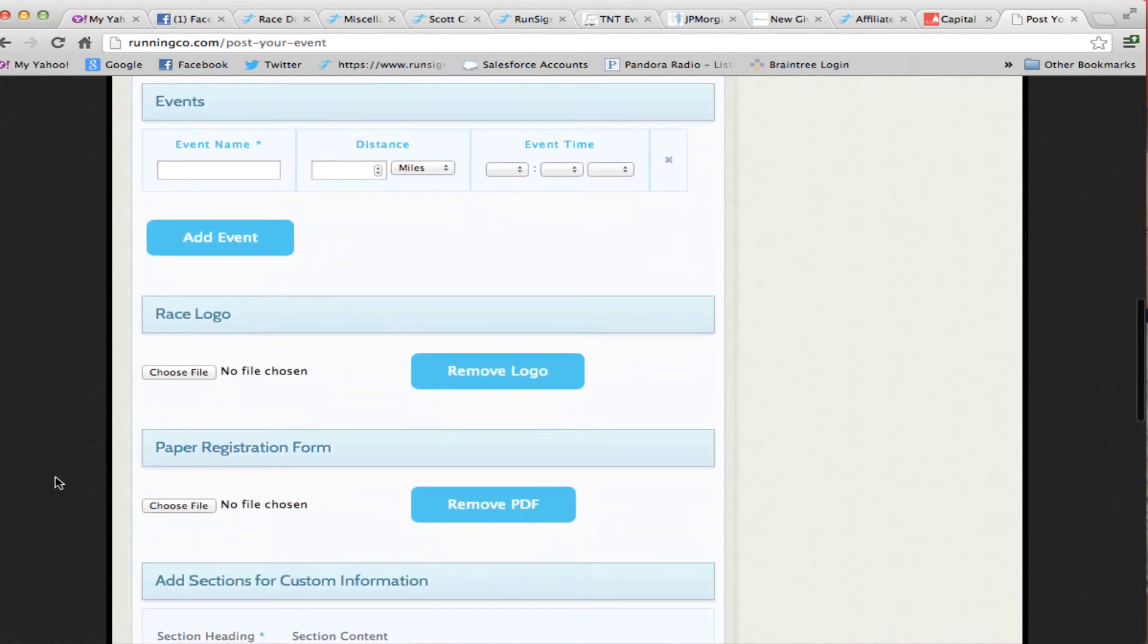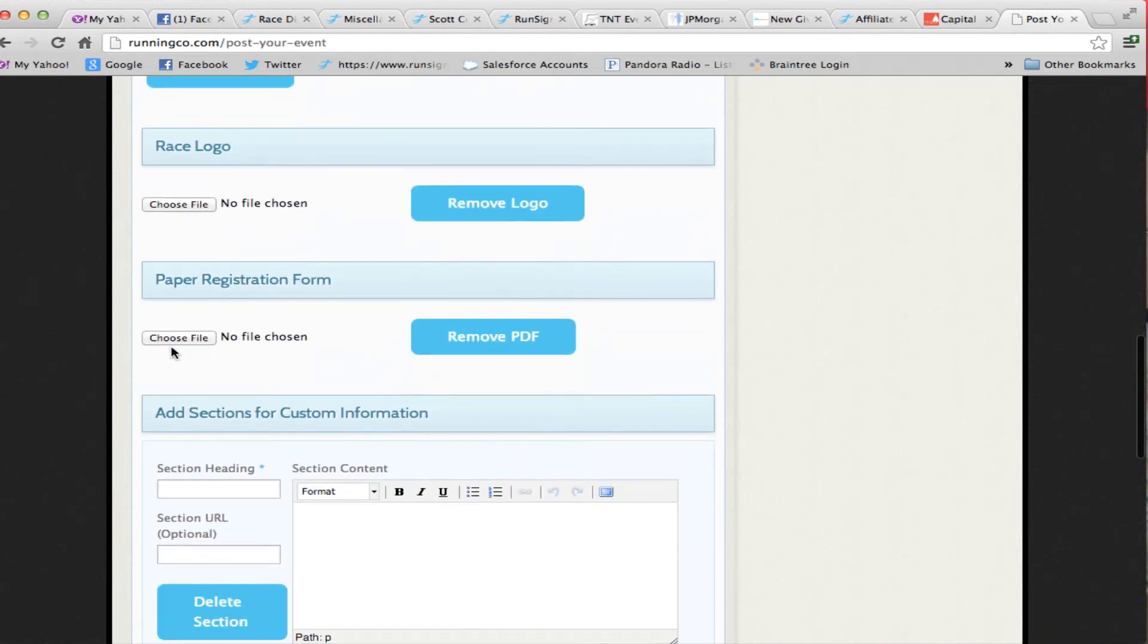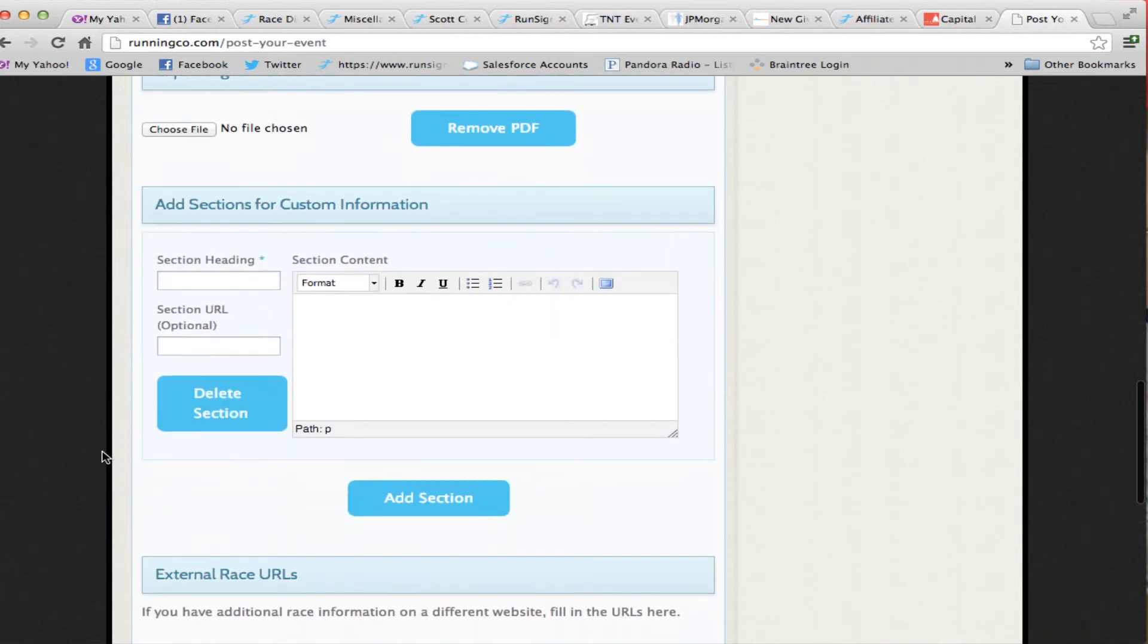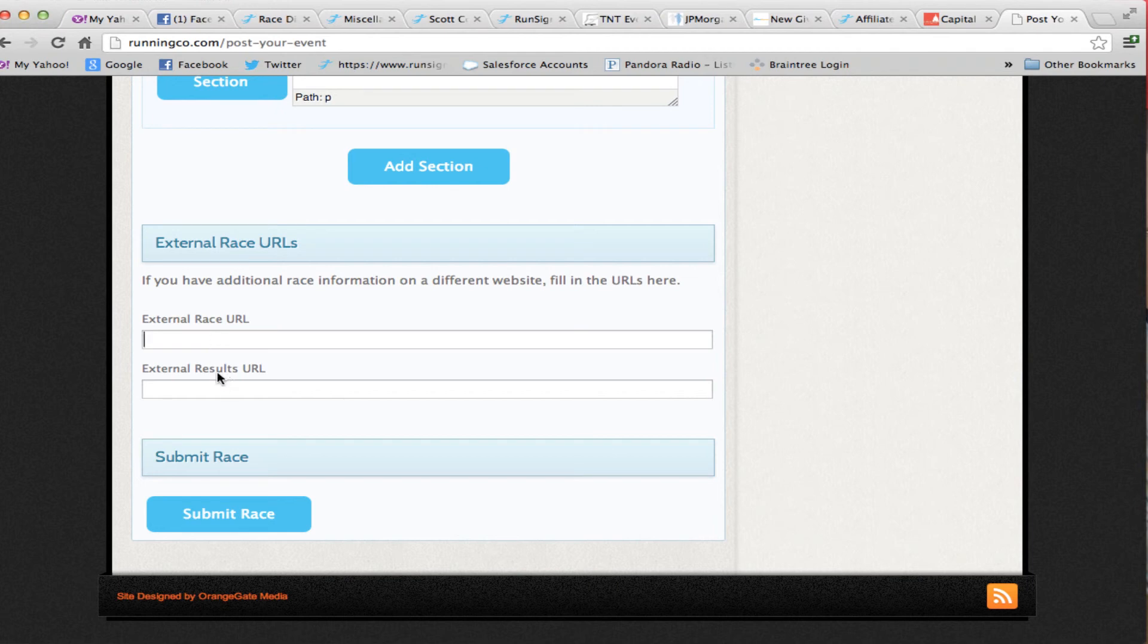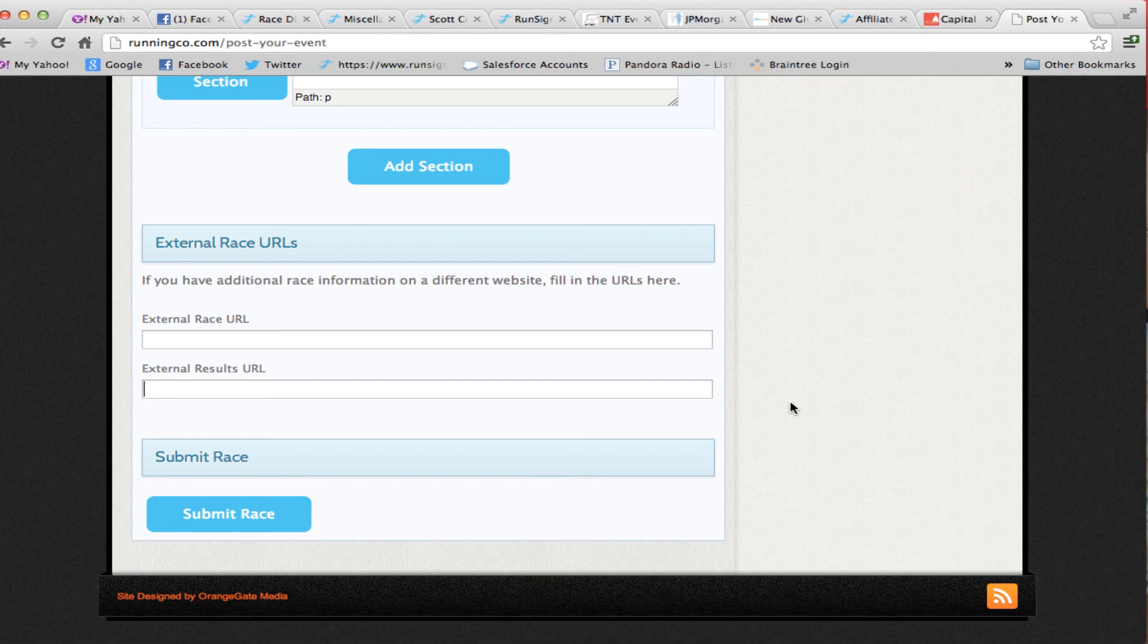They can upload their race logo, upload a paper registration form, and create a little mini web page that explains what their race is all about. If it's on another different website for registration, they can put that external race information site here as well as where they can find results. Just simply submit the race, and it appears on your calendar. That's all there is to it, pretty simple. Let us know how you like it, and forward your suggestions to us. Thanks.